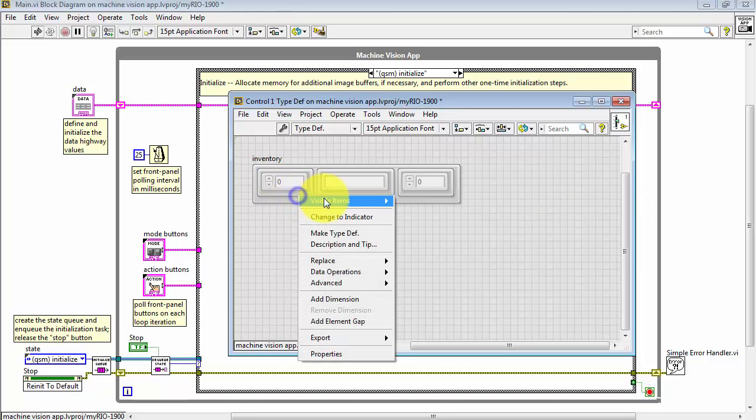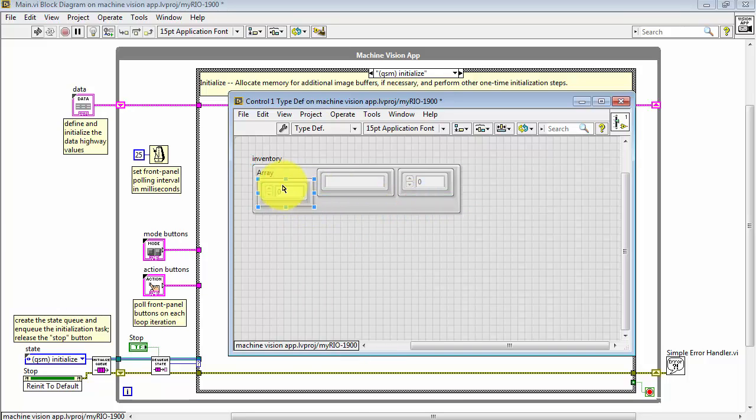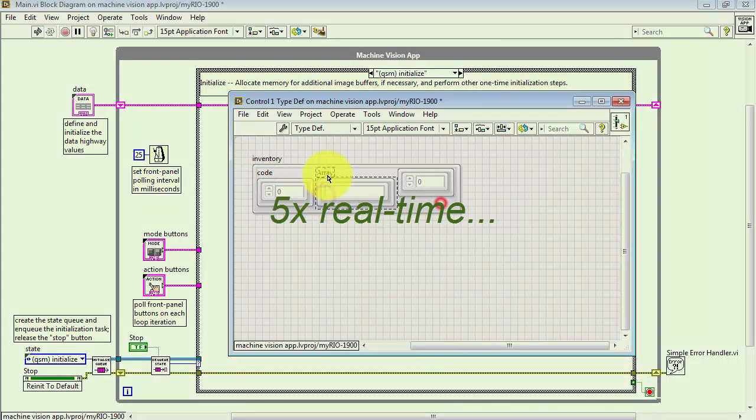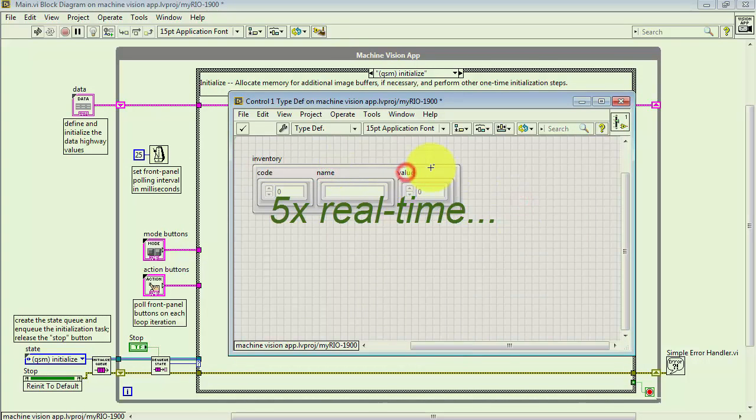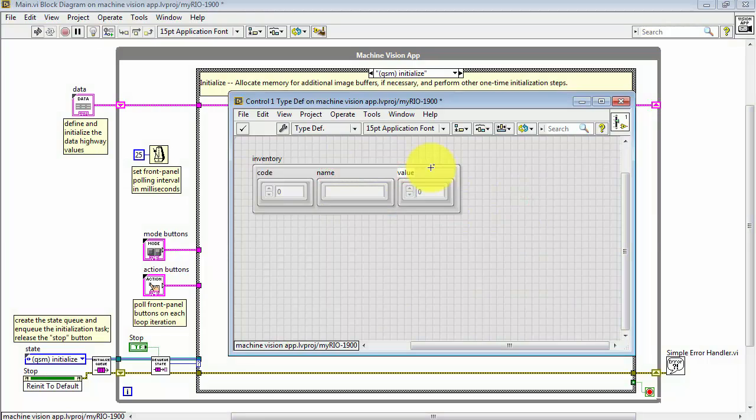Now I need to enable the label visibility for each one. We'll call this code for the barcode number. This is the name of the product, and that's the value of the product.